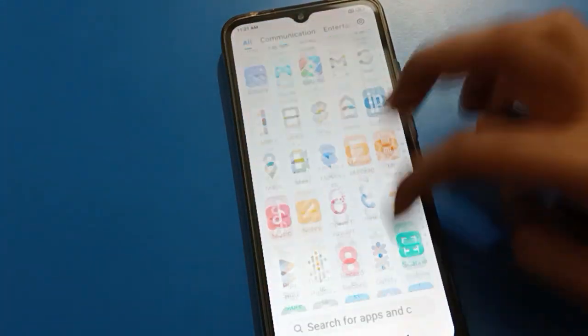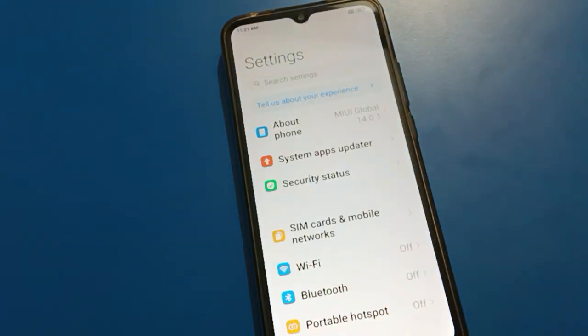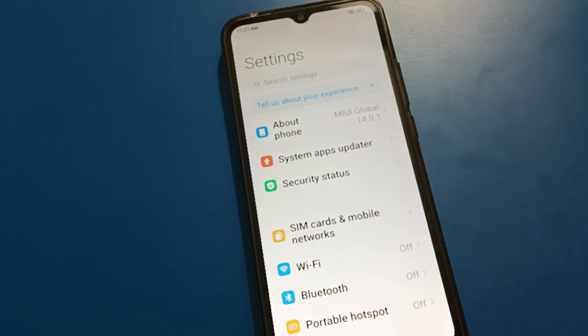First of all, tap on your mobile settings. After opening phone settings, you can see this type of interface in your Redmi mobile for the app lock setting.